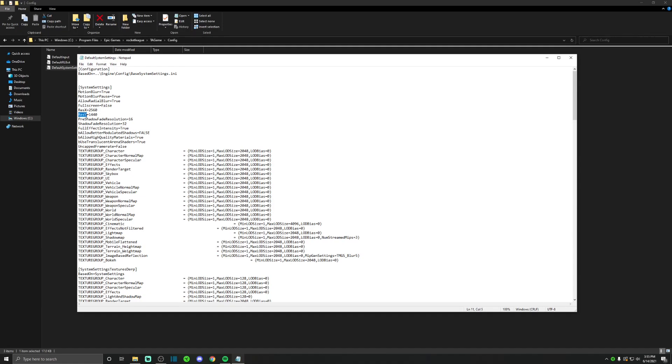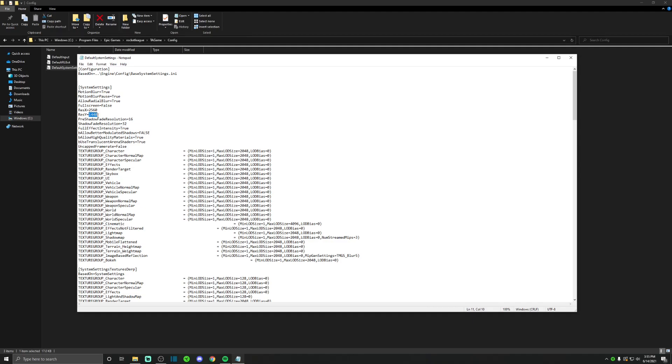So right here, as you can see, ResX and ResY, this is going to be the resolution for your game. So all you want to do, I already changed it, it should be 720 or 1080p. Just put in the resolution that you're able to do with your monitor. For me I have a 1440p monitor so I put in the resolution of 1440p.